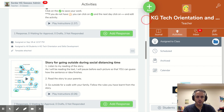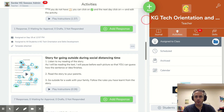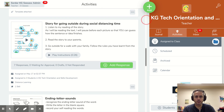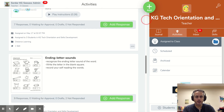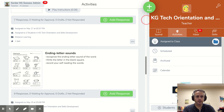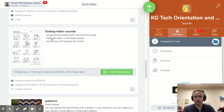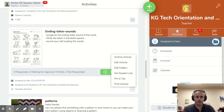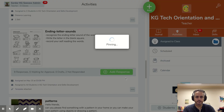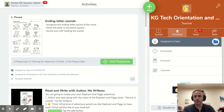This is especially important when you have more than one activity posted in the same day. Like I'm going to show you — let's say I want this activity to be at the top for the students, so I click this and I choose 'Pin to Top.' Now it's pinned — you can see a little pin icon here.